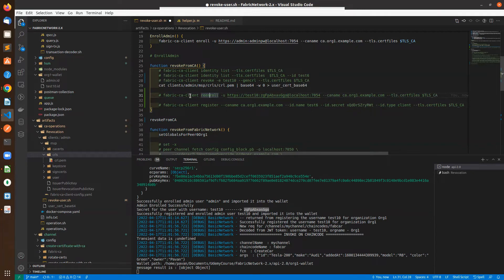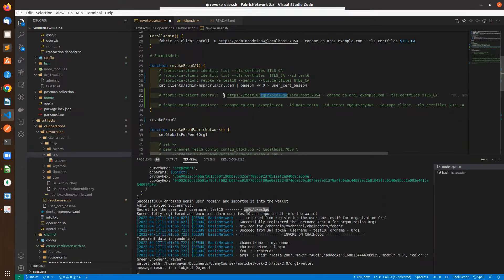In the re-enrollment process, fabric CA client recreates the public and private key, creates the CSR, and sends it to the certificate authority. In case your private key gets compromised and you are revoking the certificate, make sure to create a new public and private key. If you use the older compromised private key, anyone who has access to it can invoke transactions using your new certificate, since the certificate is a public thing. That's why we must use new public and private keys in the re-enrollment process.